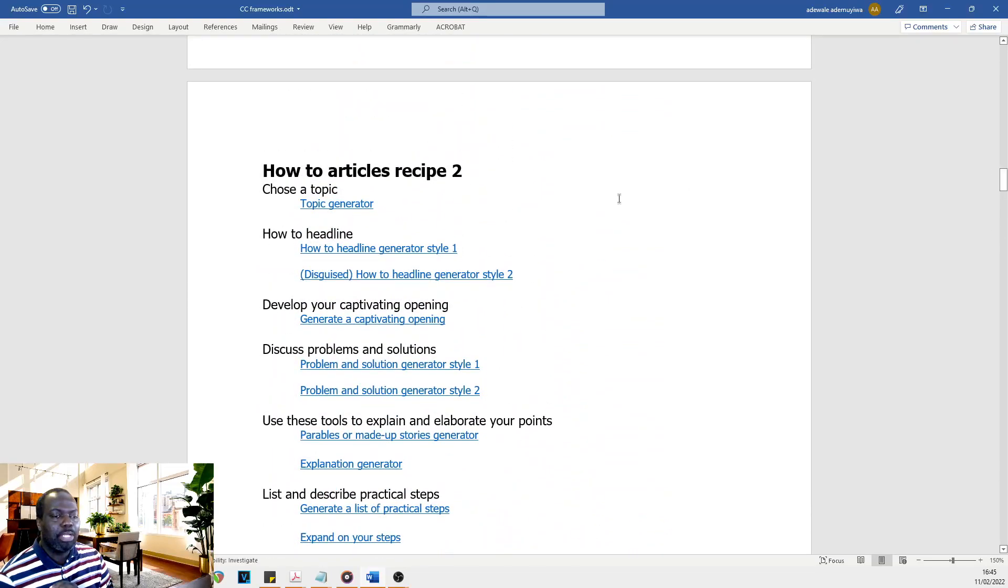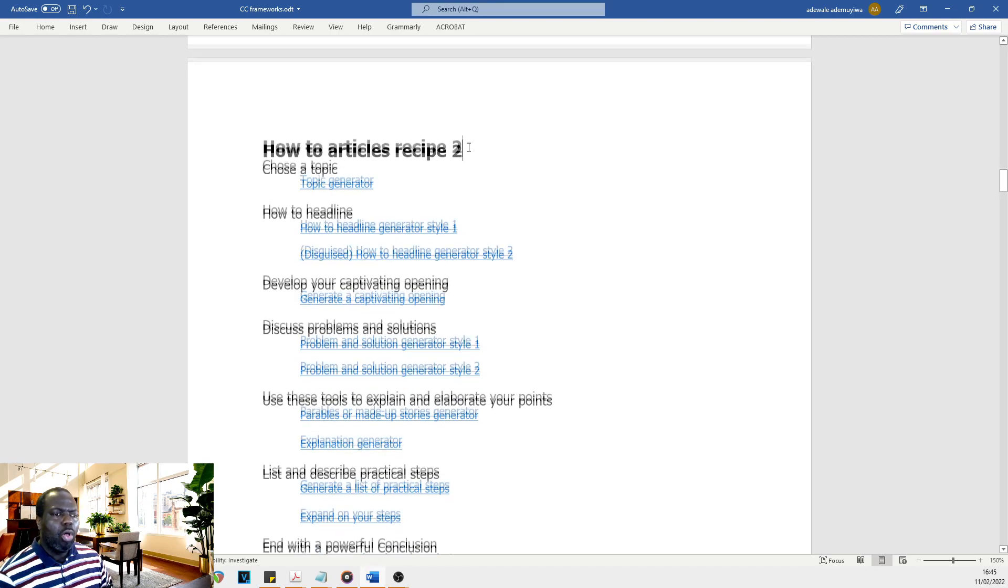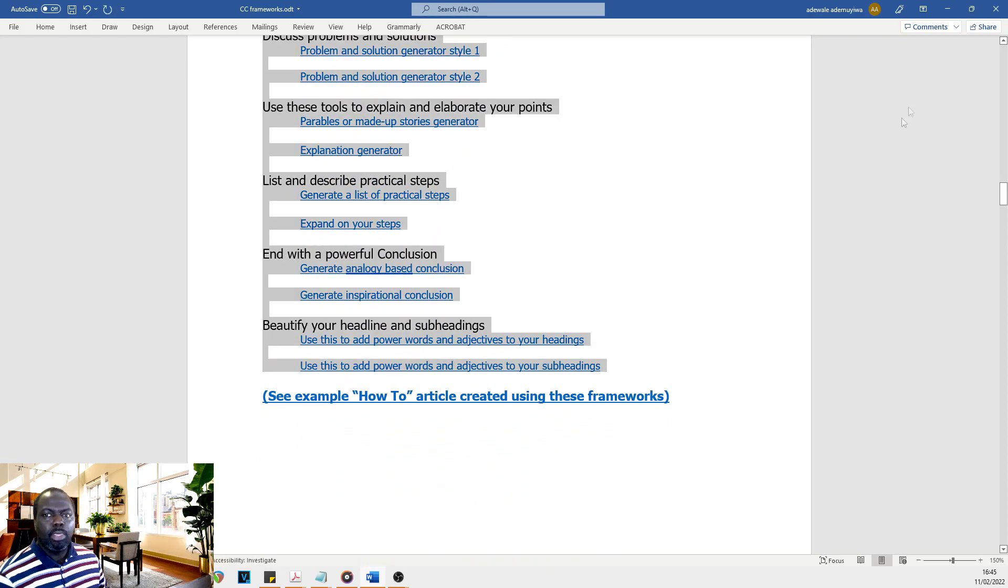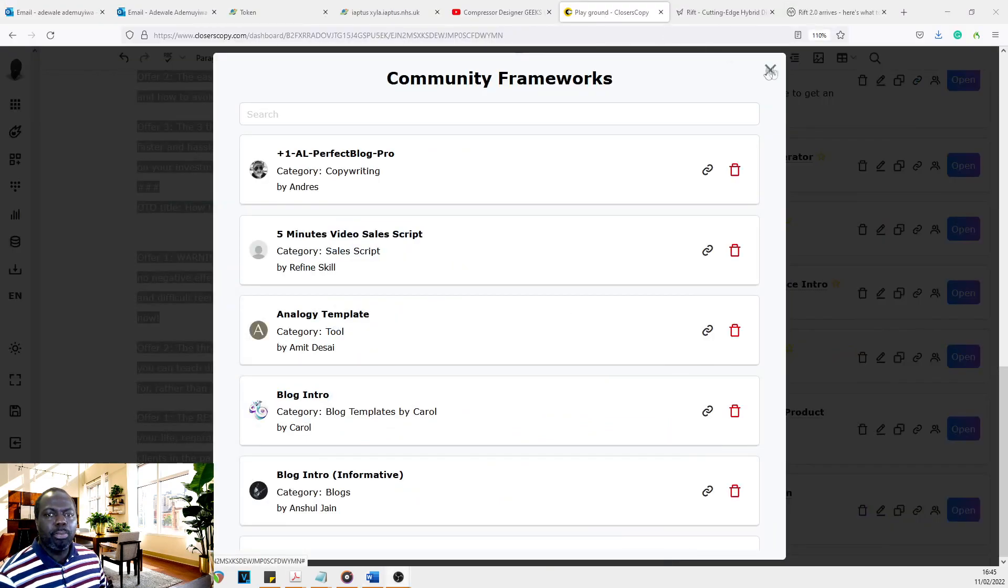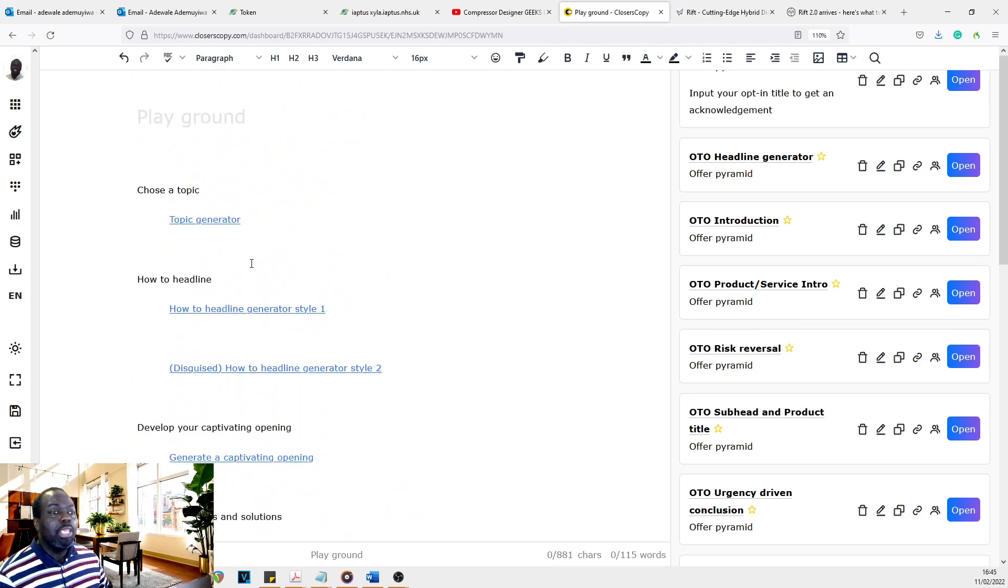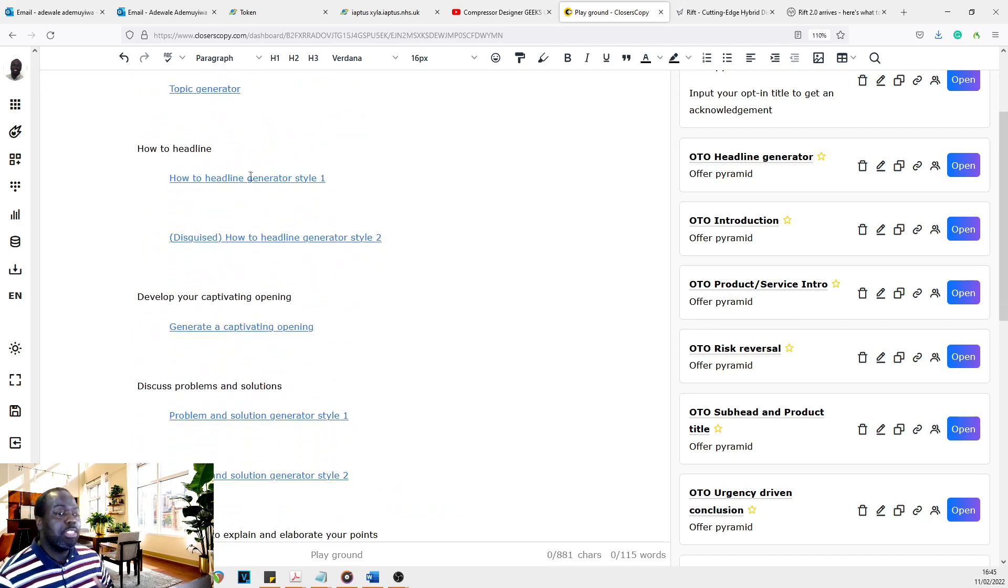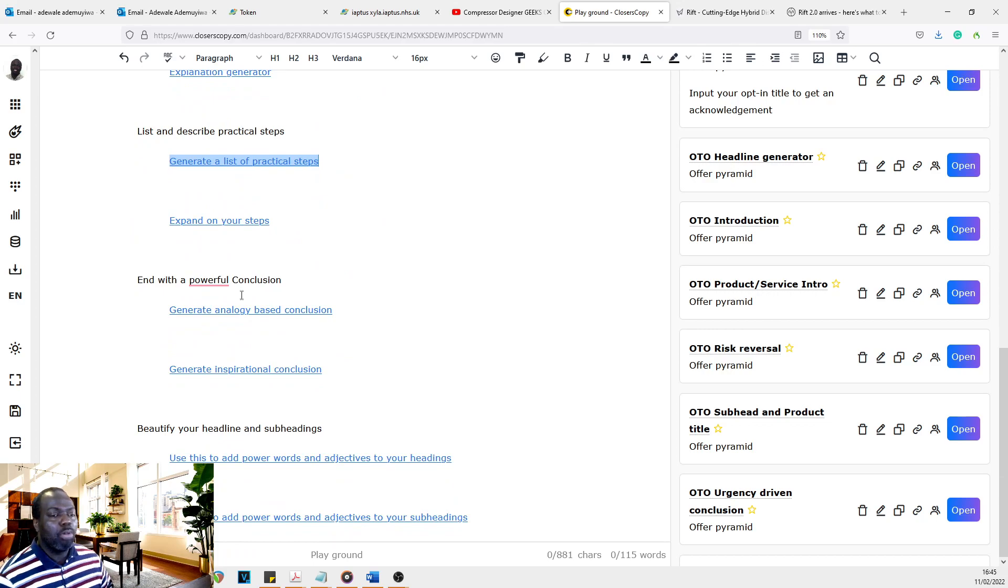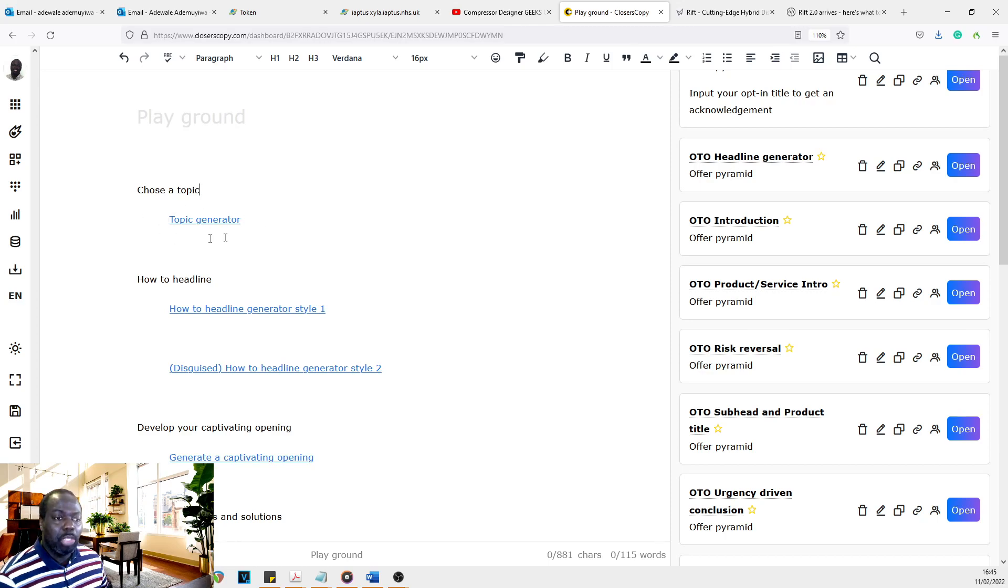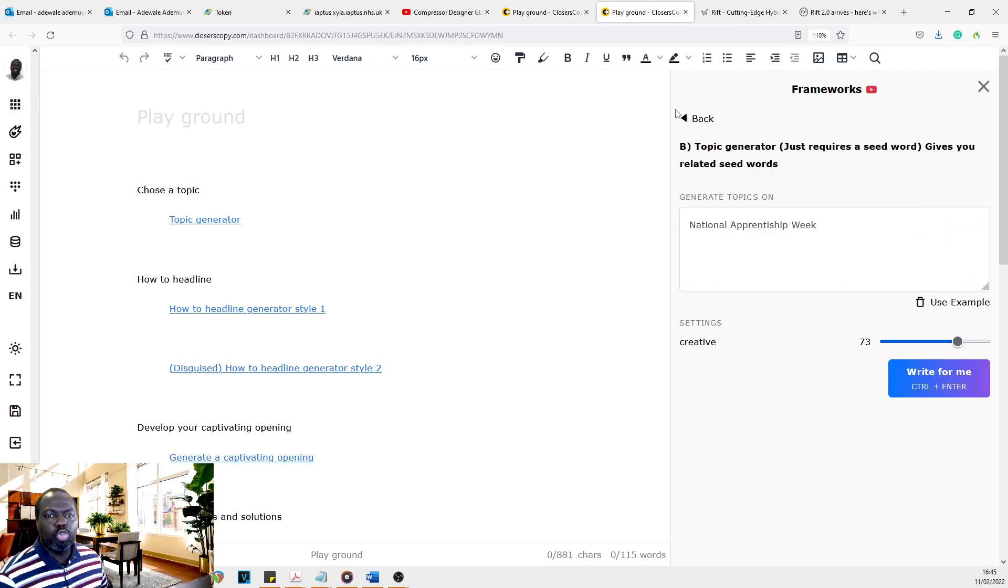So you want to write on how-to articles. So rather than trying to figure out what to do, all I just suggest will be copy this whole thing here and go into ClosersCopy and paste it in. And if you want, you could actually save this as a template, which you can come to because now what you have now is just click through each one. So as this is a link, you have to press control and click. It opens the framework.